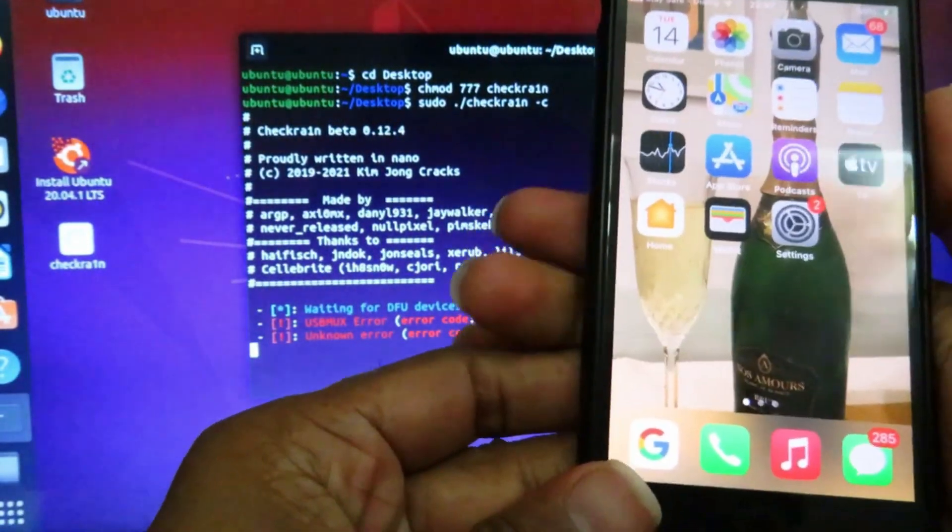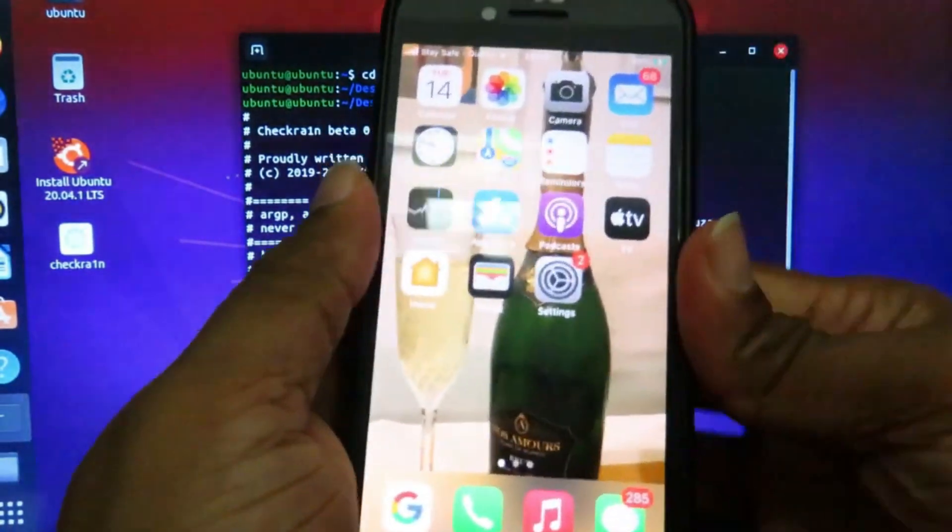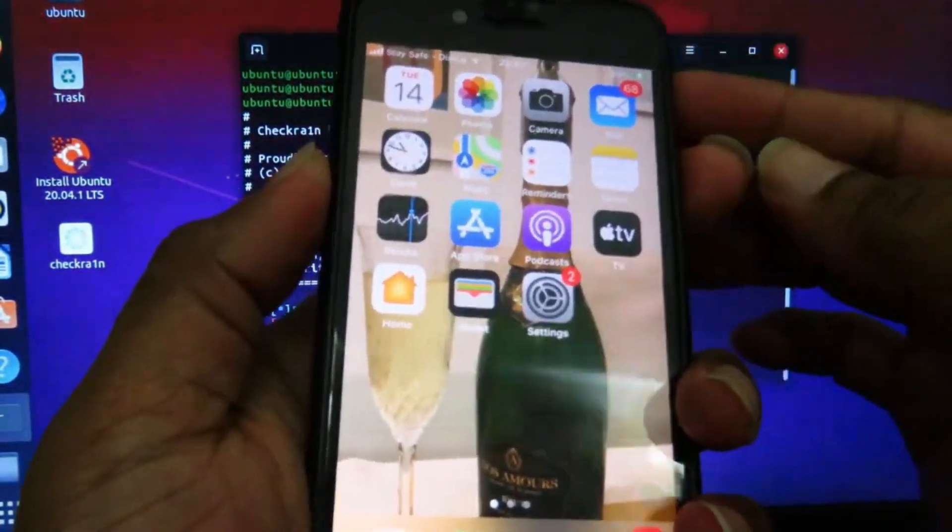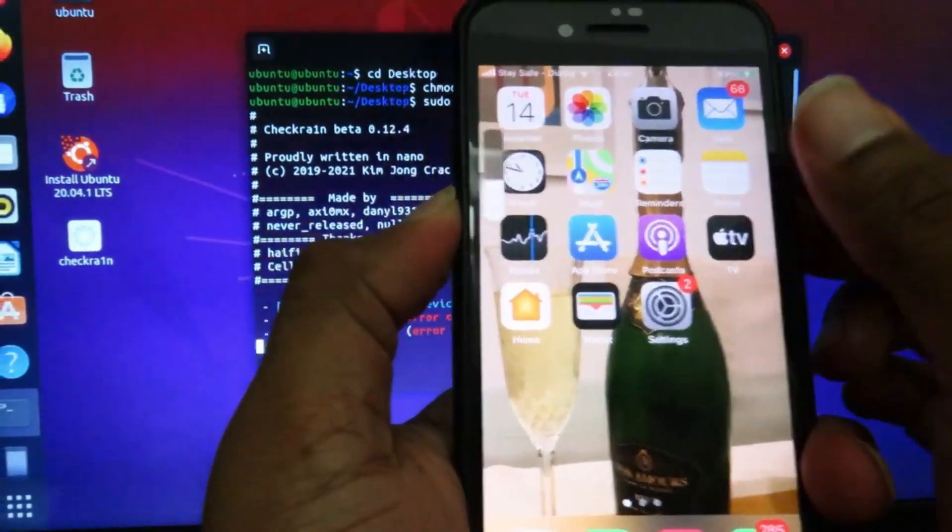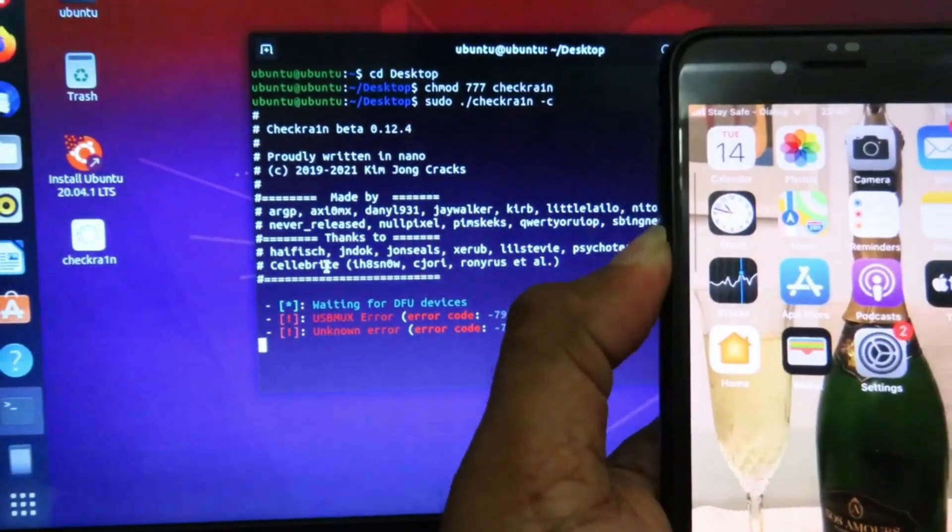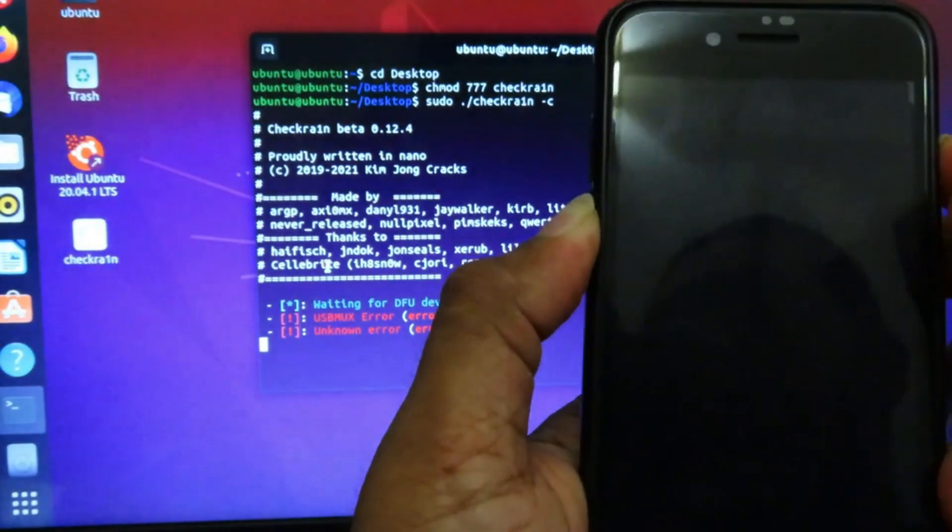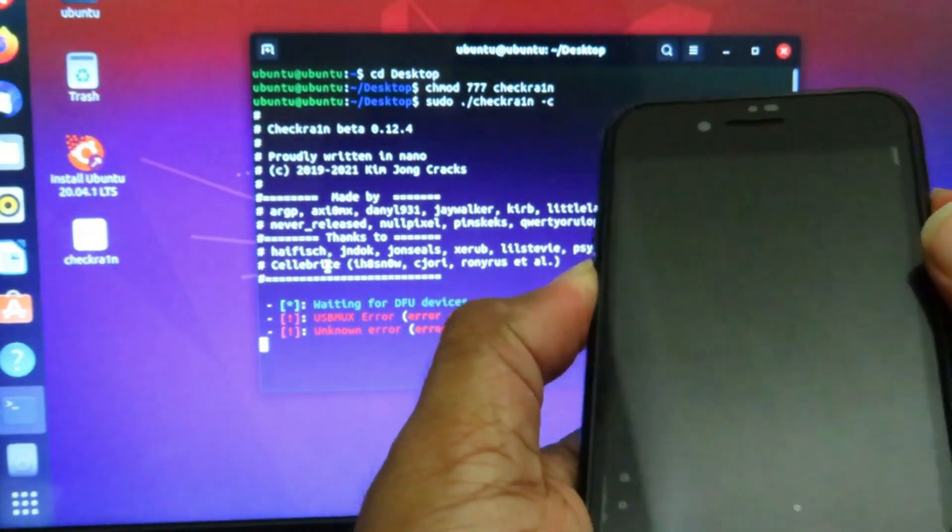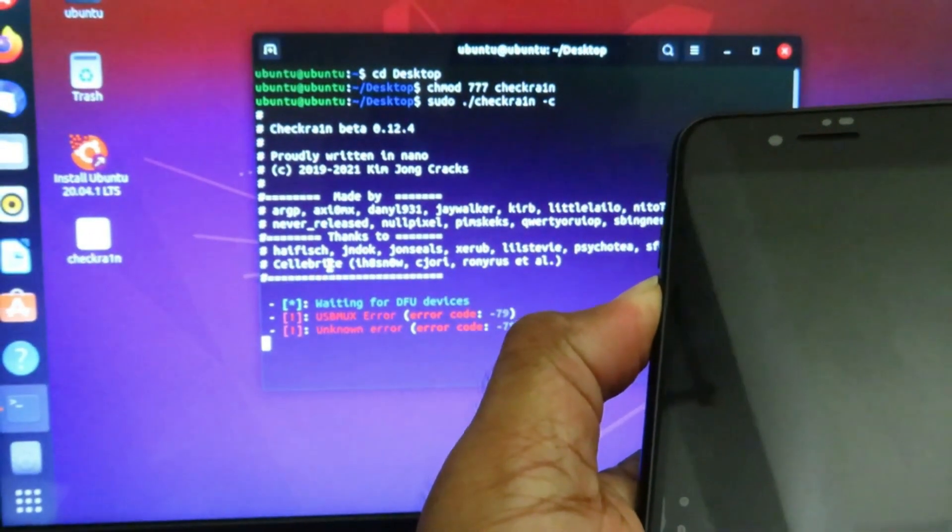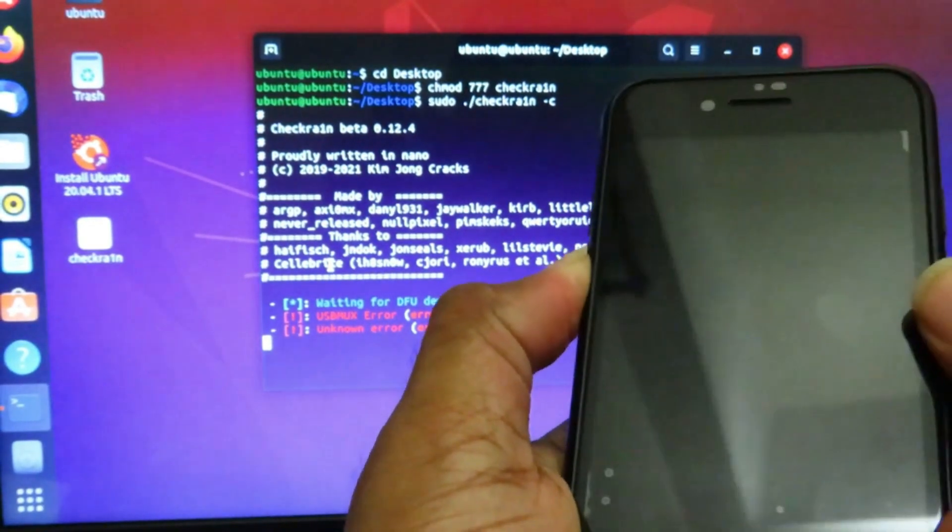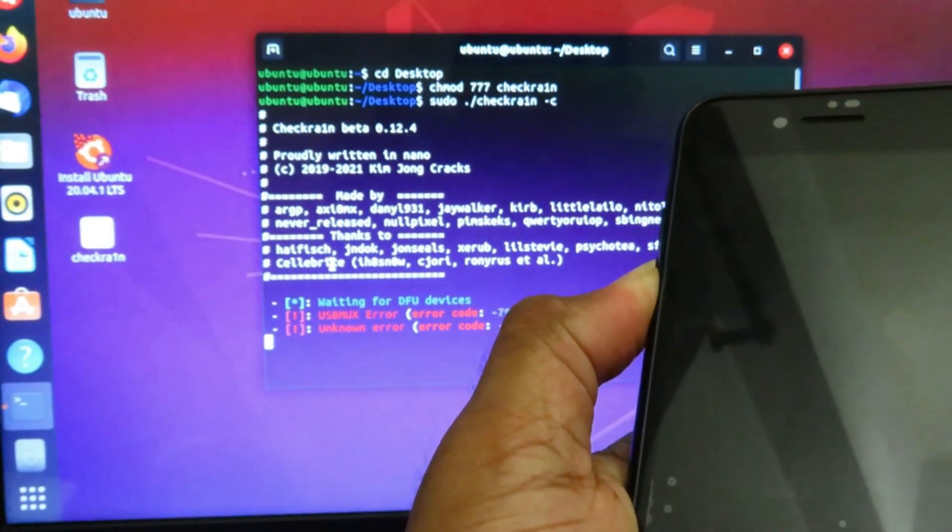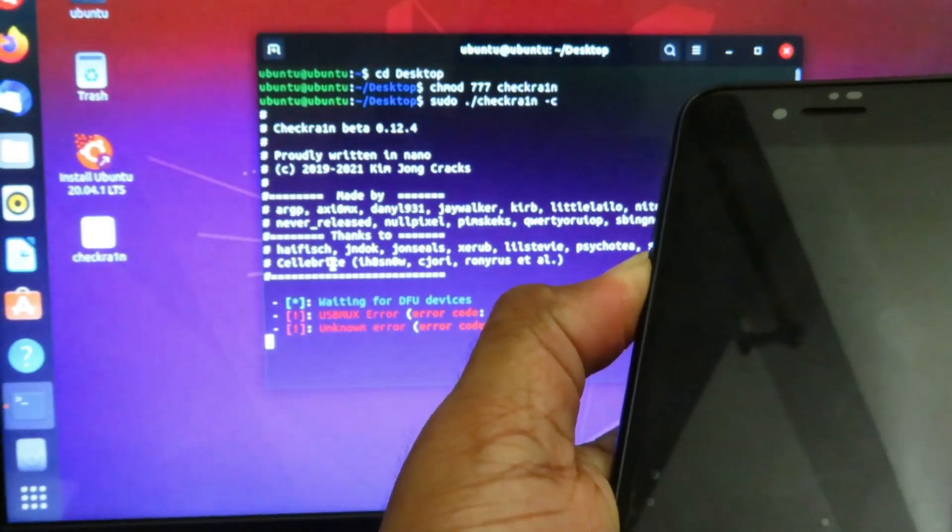Then they ask you to do the DFU mode. If you don't know how to put the DFU mode, please check the description below. This is iPhone 7. For that you have to press down volume button and the start button together. After your iPhone turns off, you have to keep it like that for 5 seconds and just release your start button, but keep holding your down volume button.